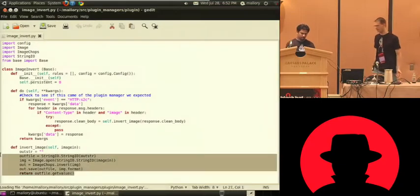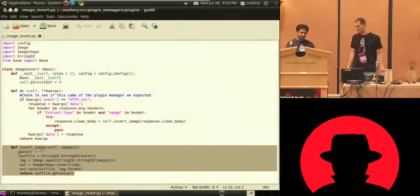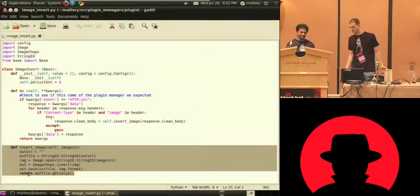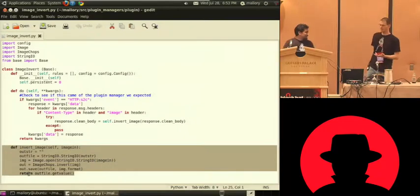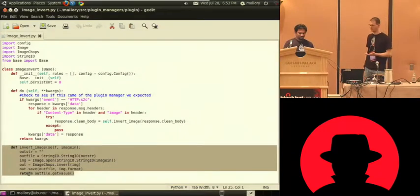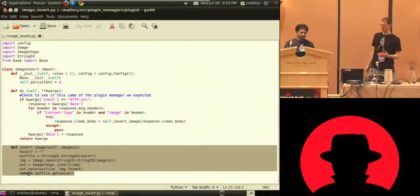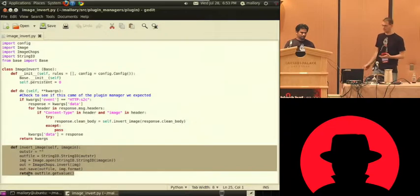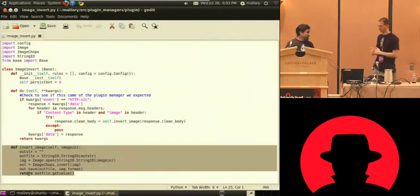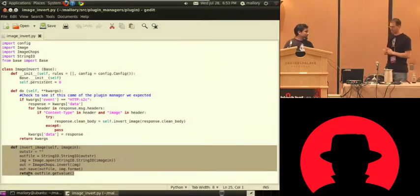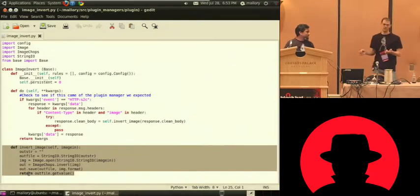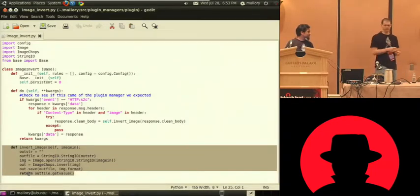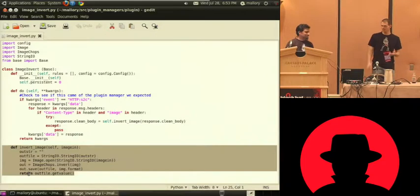So this is the code. How many lines is that? Six. Six lines to flip the image using the Python image library. Another ten or 15 to actually implement the plugin. And that's it. You don't have to worry about socket code or anything. You have an HTTP request object, do stuff to it, give it back to the gateway and away it goes.